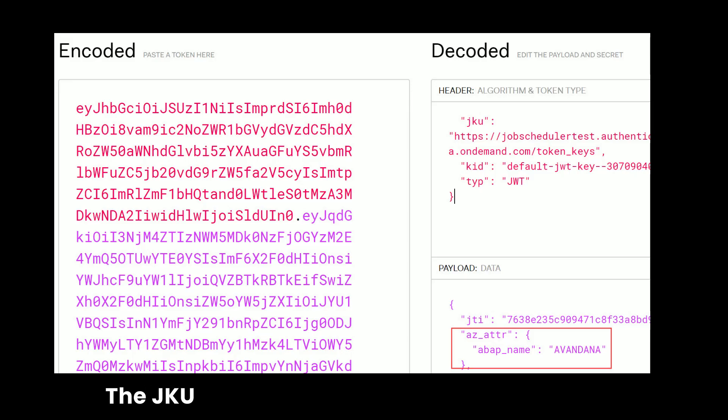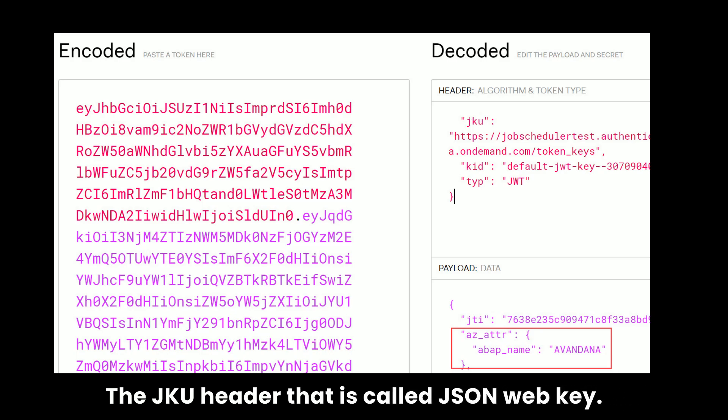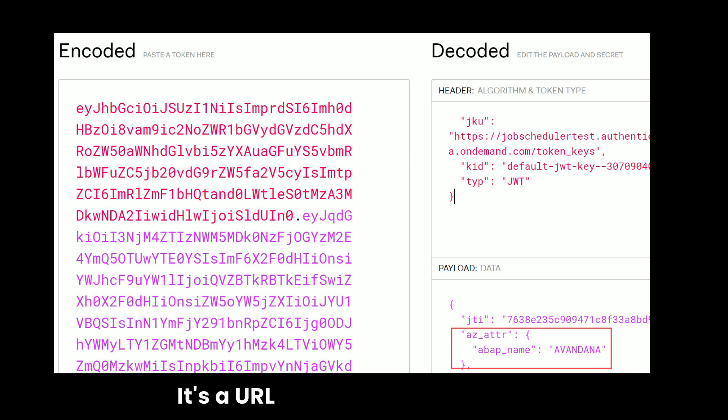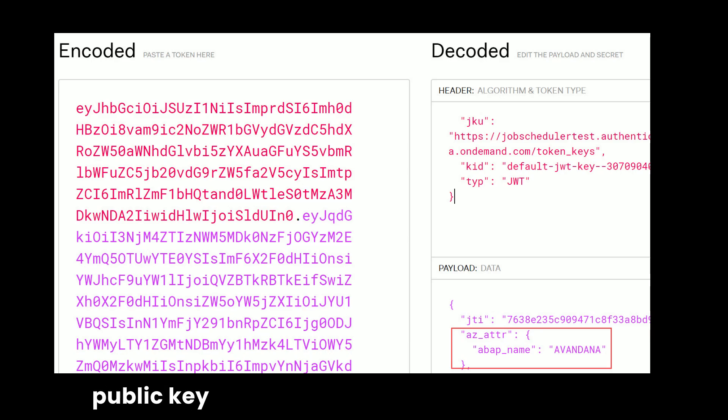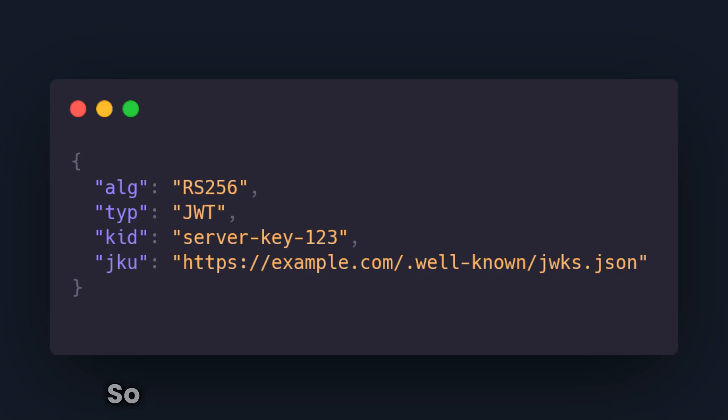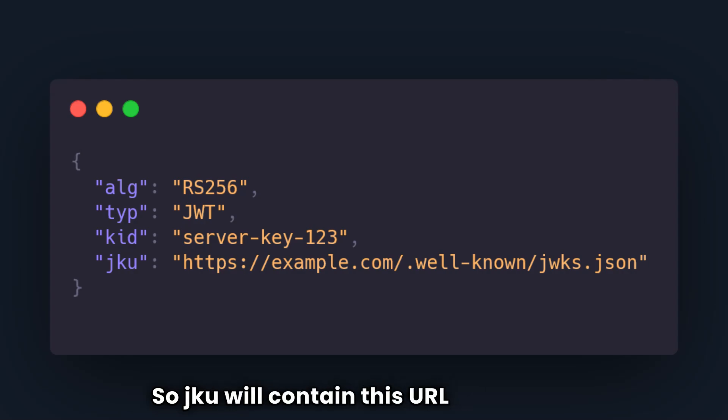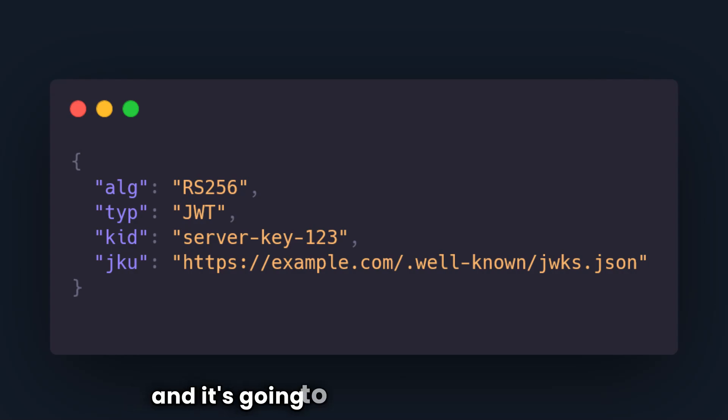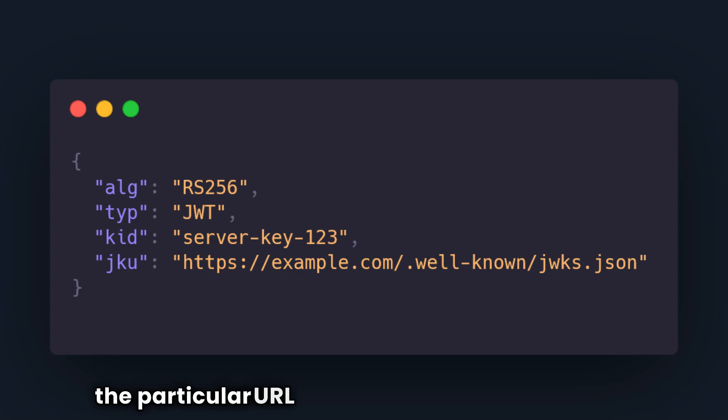The JKU header, that is called JSON Web Key, is a URL where you can get the public key needed to verify the JWT signature. So it might be hosted somewhere. So JKU will contain this URL as value and it's going to fetch the keys from the particular URL to verify the JWT signature.